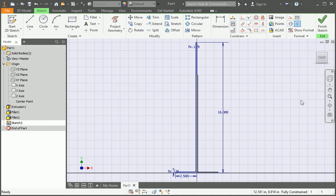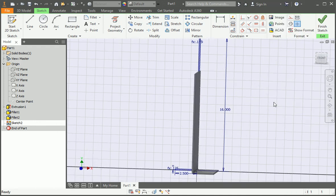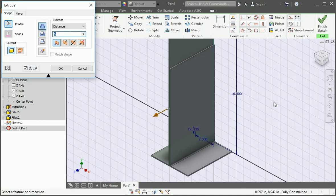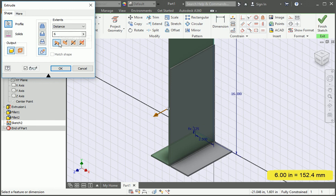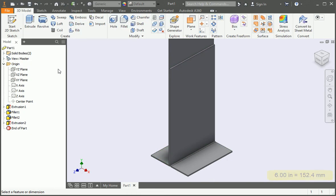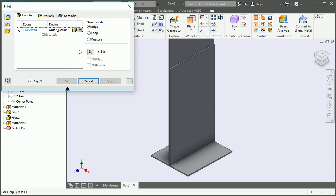Now extrude the profile. Be sure to select new solid. And the distance is six inches. Once you've done that, add the bend.